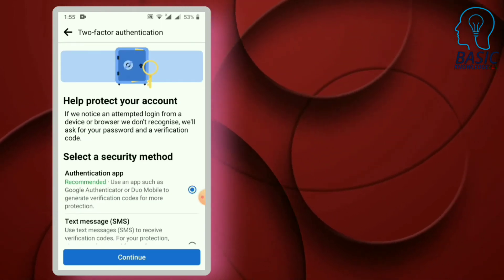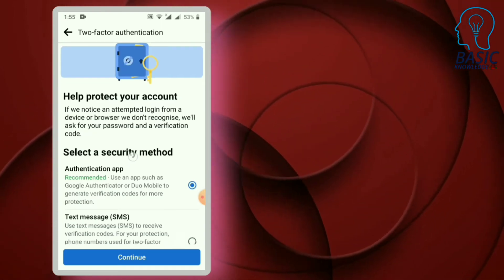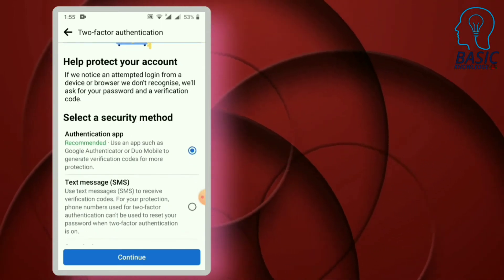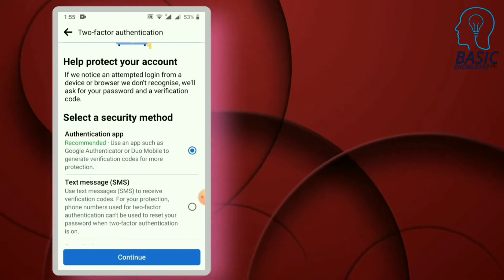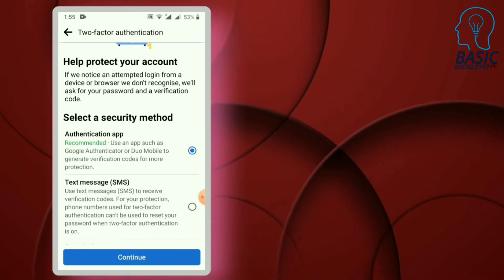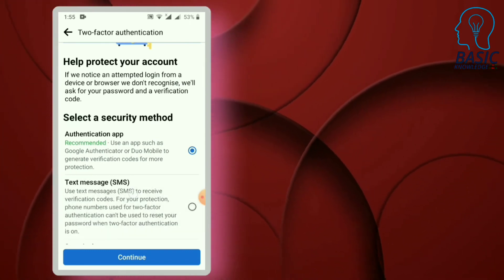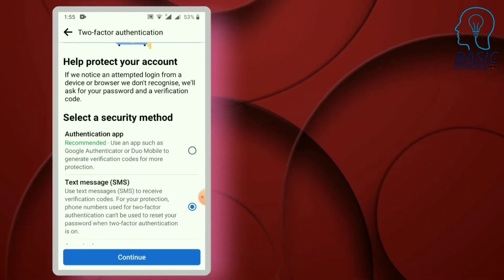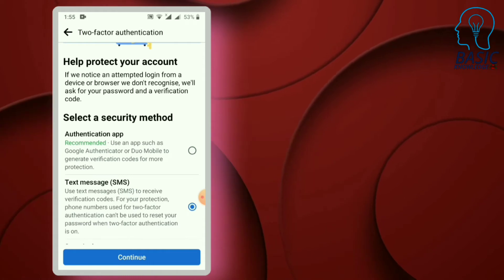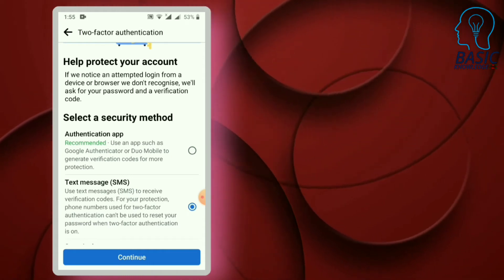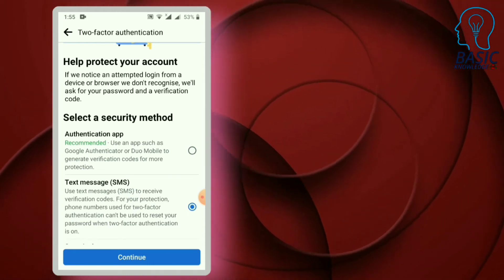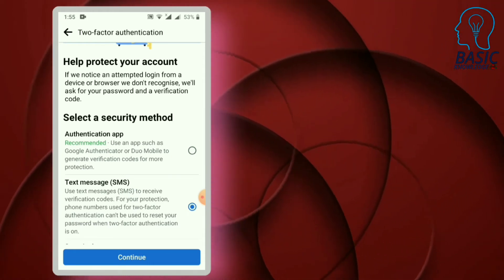We can enter the authentication application. Select the two-step verification option. The second option is to select text message. From your phone, please check your mobile number.